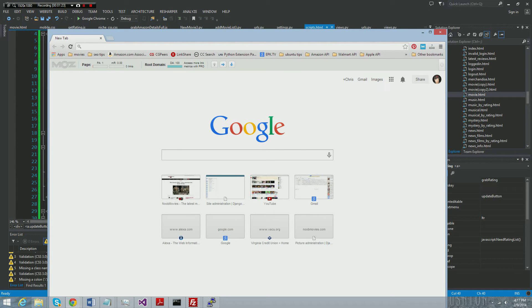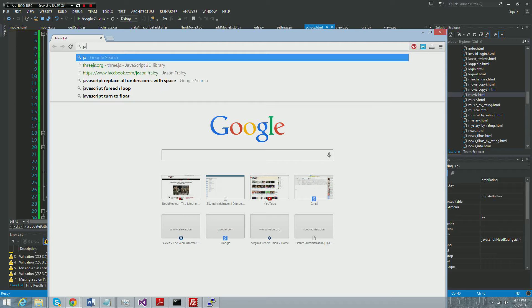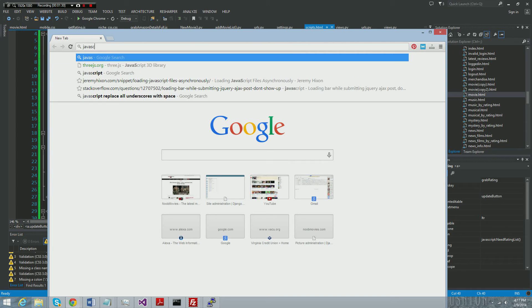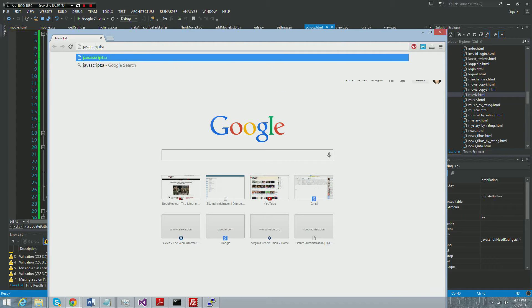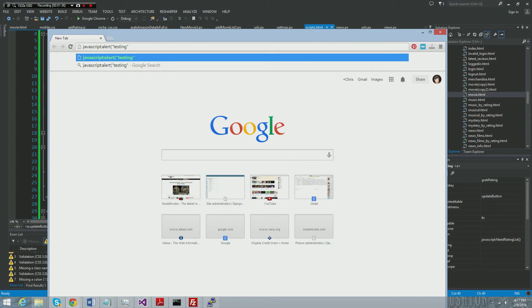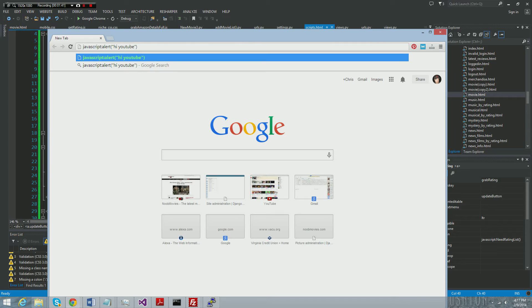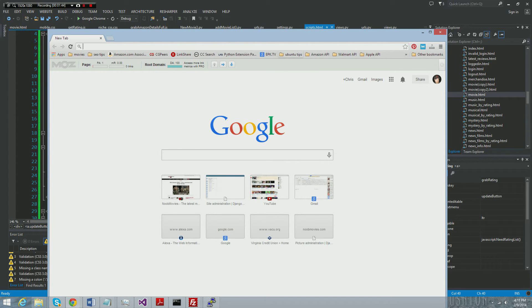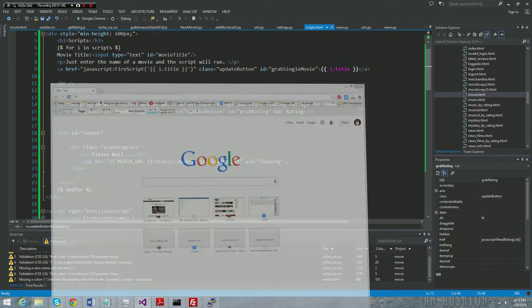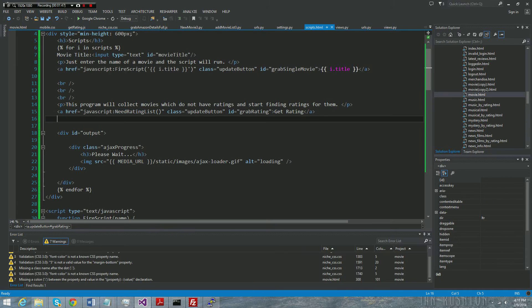JavaScript is, you know, you could just call javascript and since it's a client-side language it just fires. So I'm at Google and I go javascript colon and I just say alert testing, or you know, it must be a little bit more creative, hi YouTube.